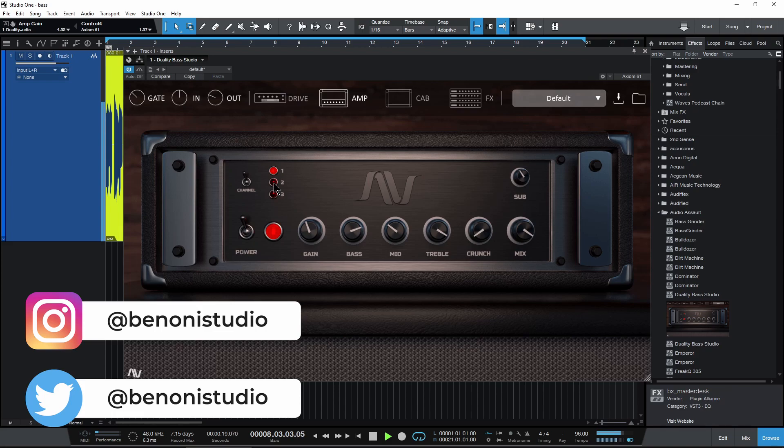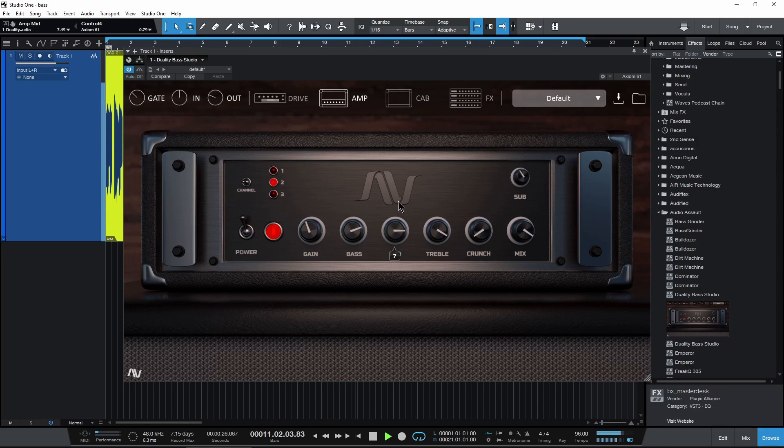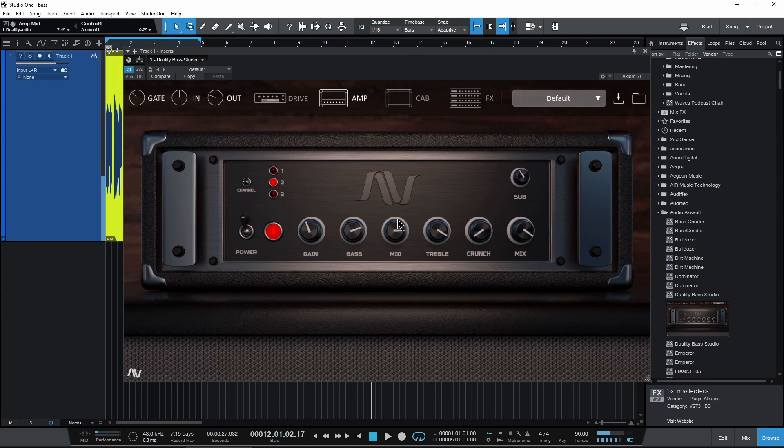Channel two. I really like channel two personally. And your mid control is very important when it comes to bass. You get a lot of the character of your bass out of your mids right there.